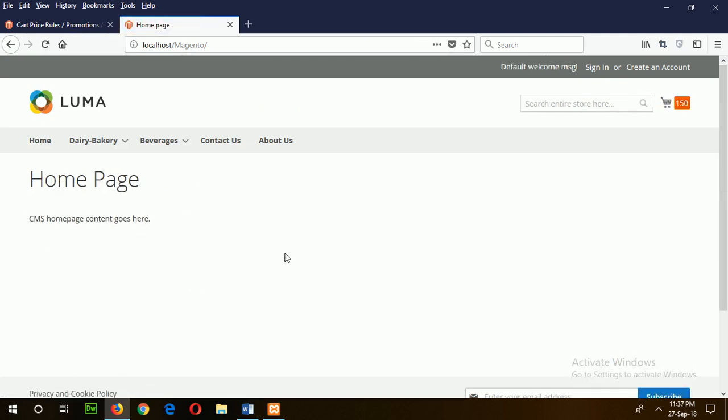Which is empty now. I will show you the way how you can fill up your home page in my next tutorial. Thank you so much.